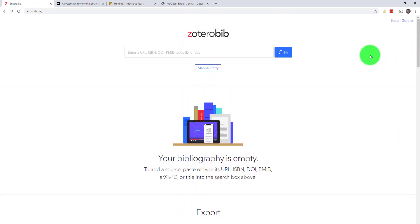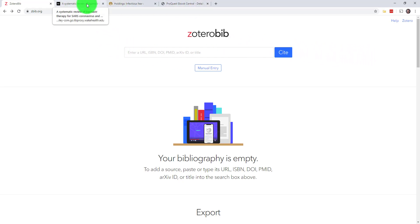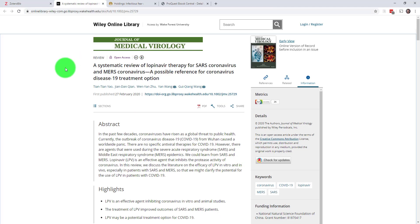Let me show you what the research process looks like when you're using ZBib. I've already got some resources pulled up here in my other tabs.